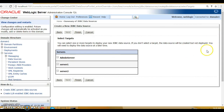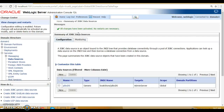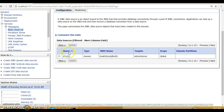Once you create your data source, you need to deploy it on a server. In this domain we have one admin server. Every domain in WebLogic has one admin server, and you can have multiple managed servers or clusters. I want to deploy this data source on the admin server only — select the admin server checkbox and click 'Finish'. You can see the data source is now listed with its name, JNDI name, type, and target set to admin server.